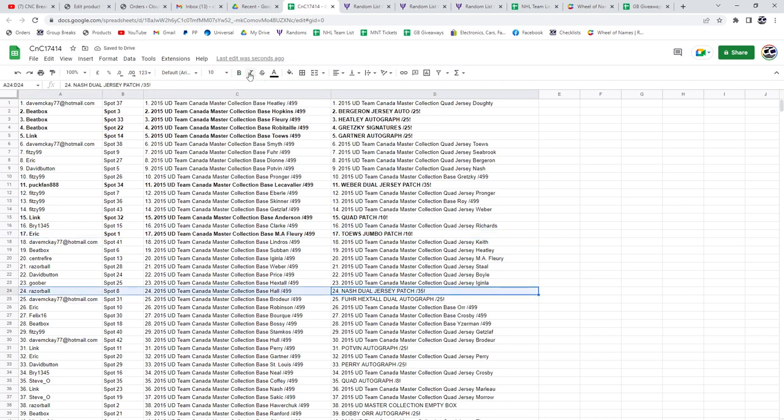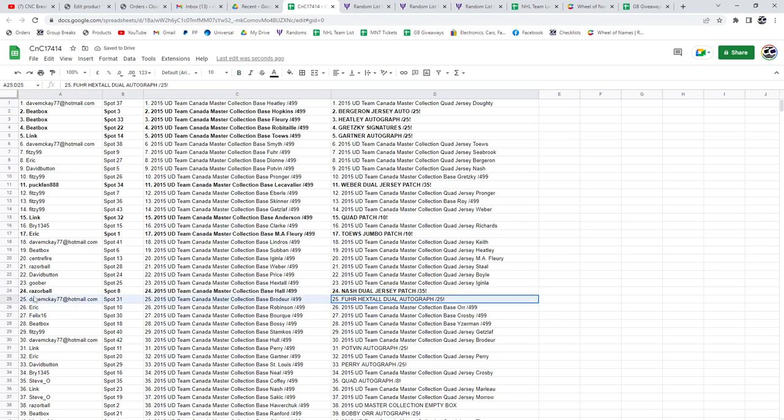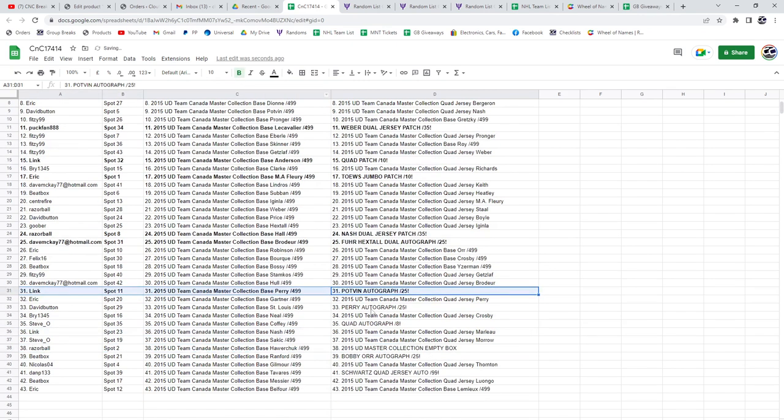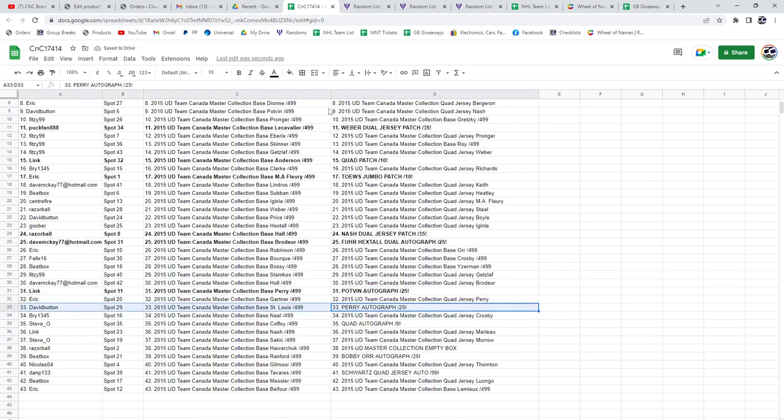The Nash goes to Razor Ball. The Fuhrer Hextall goes to Dave McKay. Potvin goes to Link. The Perry Autograph goes to David Button.